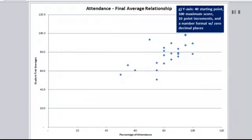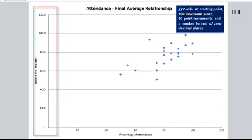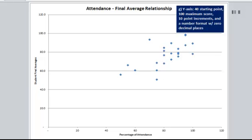In Question G, you're asked to modify the axes of your scatter chart. I will show you how to do the y-axis, and then you can try the x-axis on your own. For the vertical axis, you're asked to give it a starting point of 40, and then 100 as the maximum score with 10-point increments. And then also apply a number format that has zero decimal places instead of one decimal place.